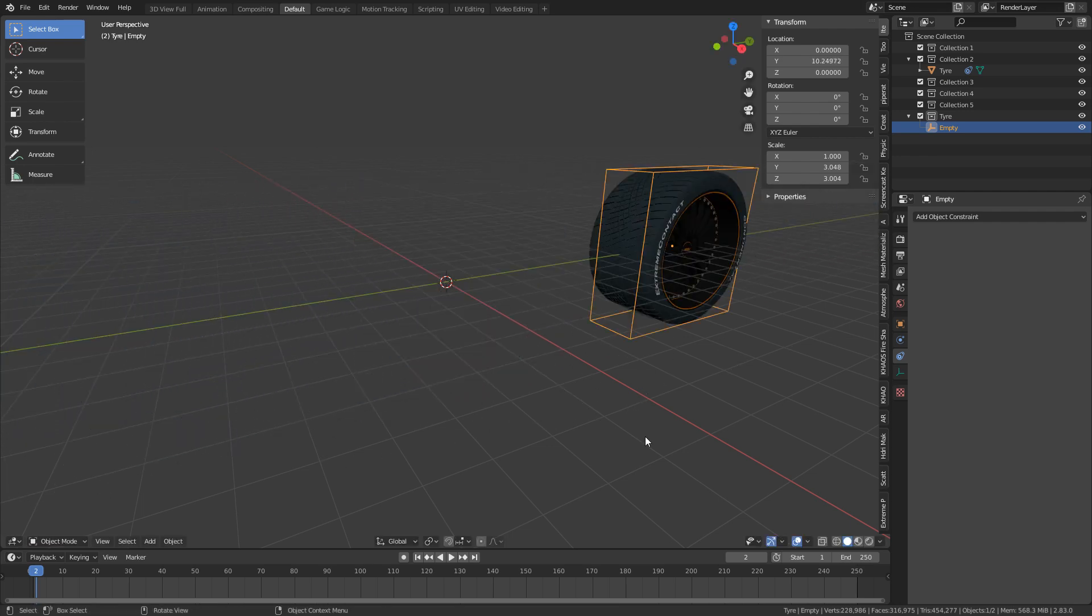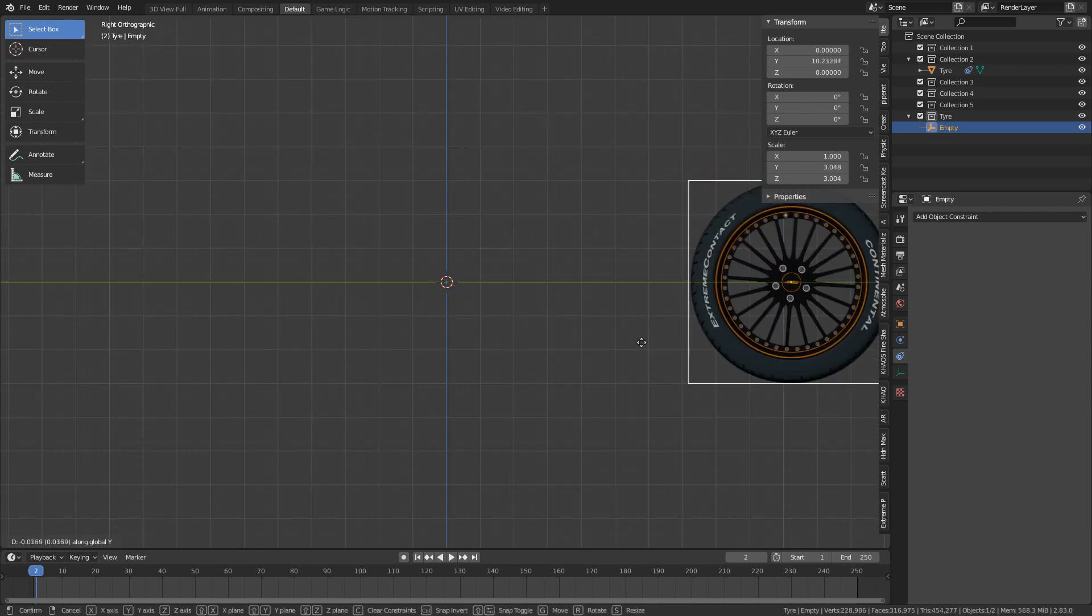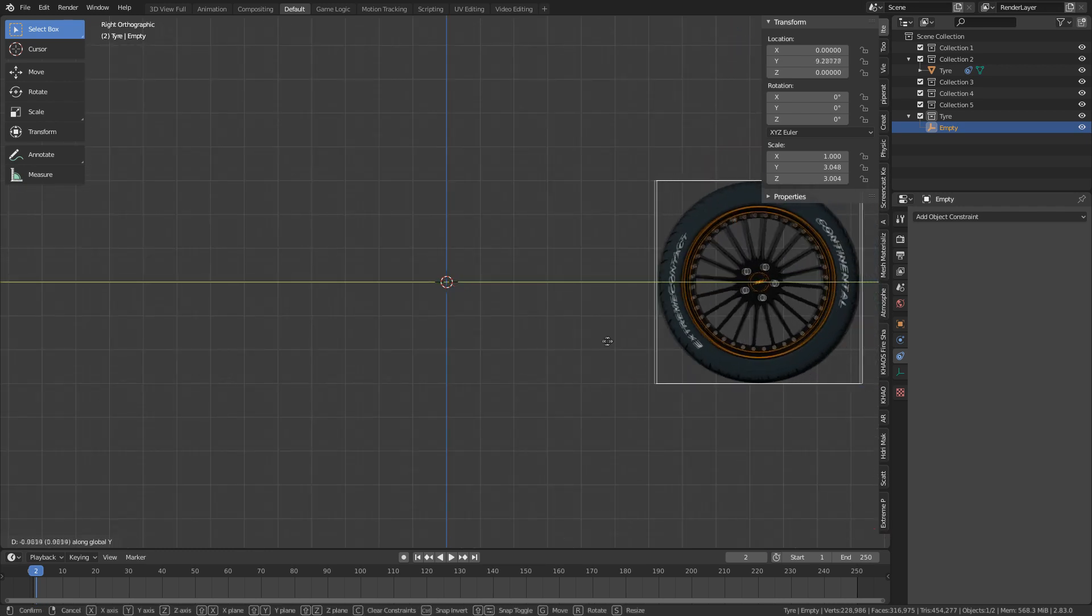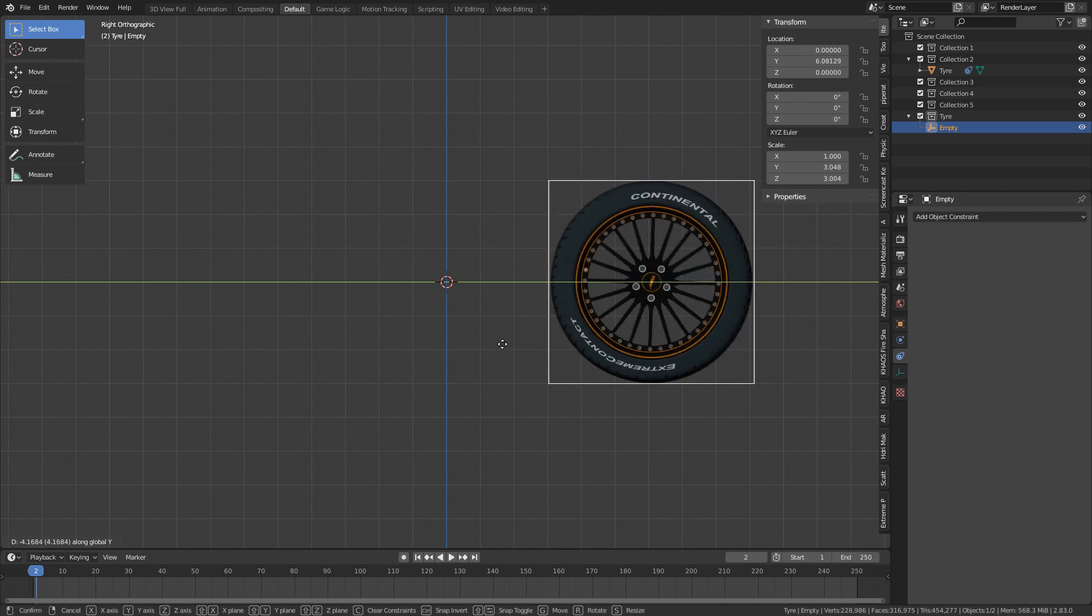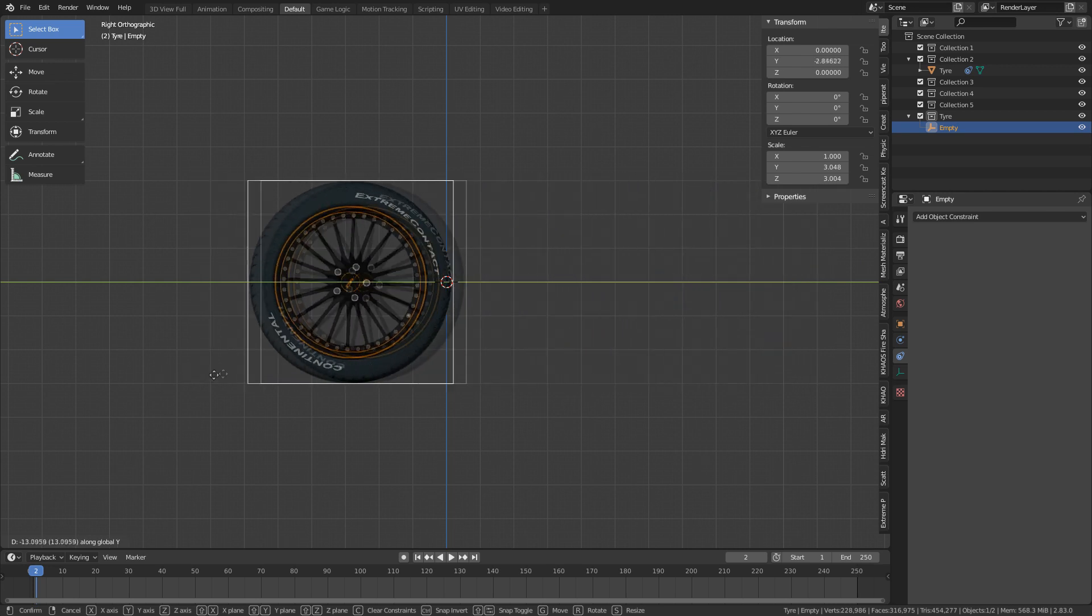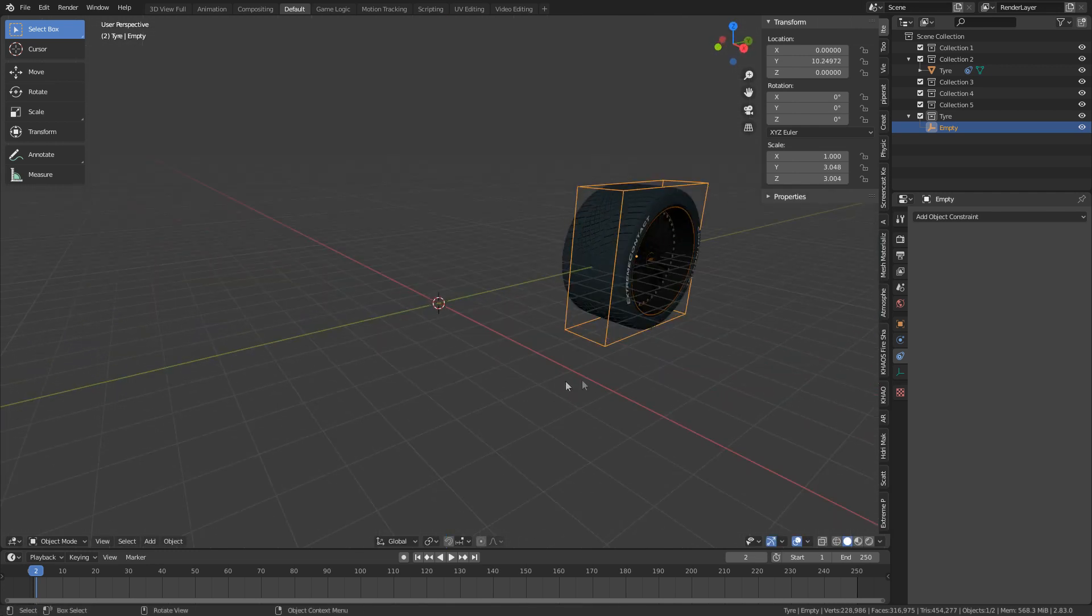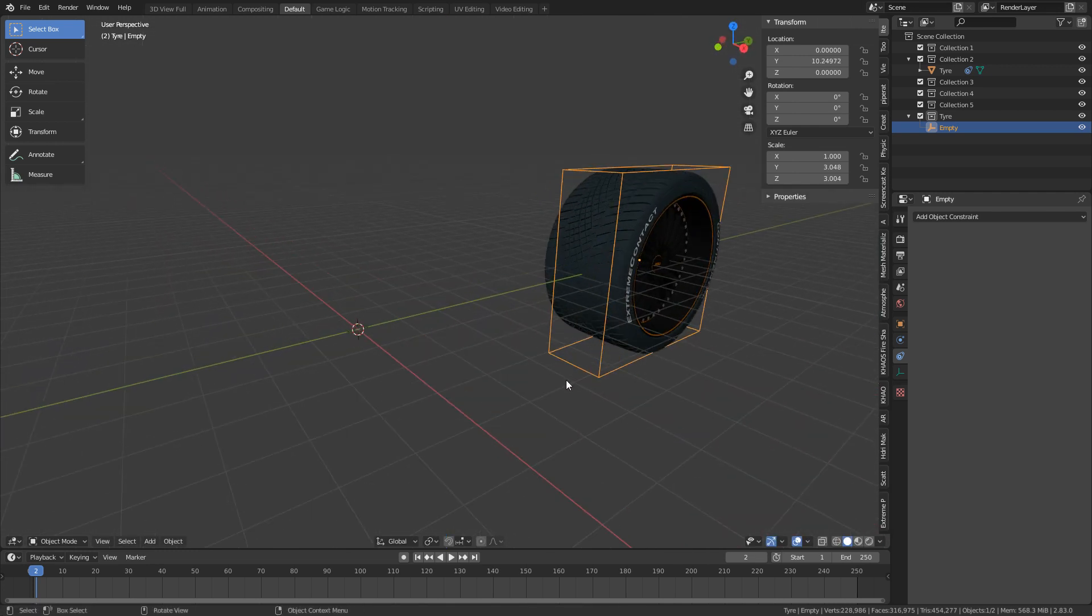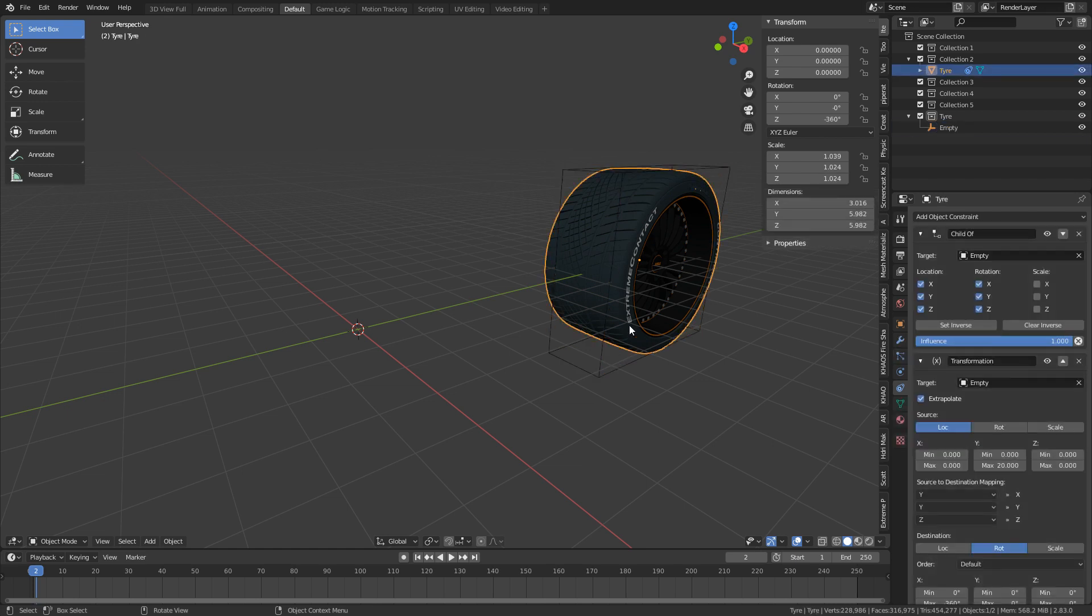However, it is not spinning correctly. So if we go into that kind of front view, we can see that it seems to be ever so slightly off. That's actually pretty close. That was a pretty good guess, actually.